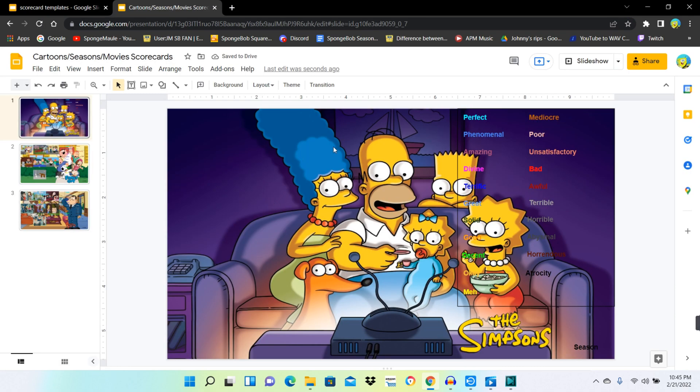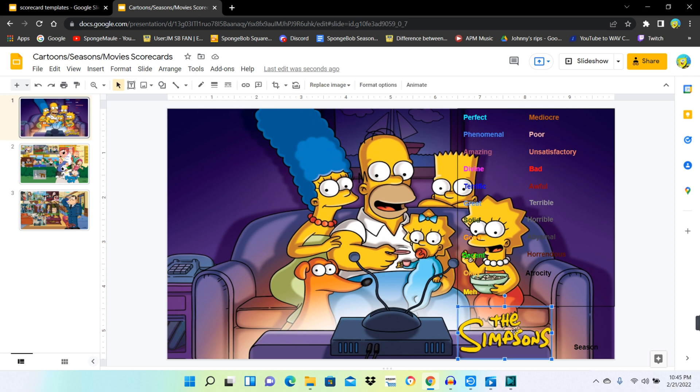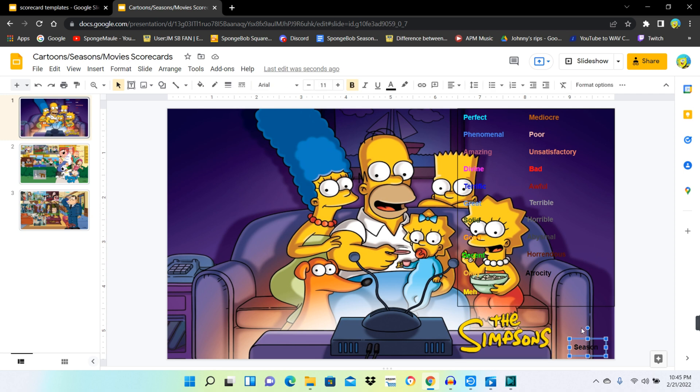So, here's another Google slide here. And as you can see, I put in a Simpsons background on it, along with the transparent logo, and the season rating.